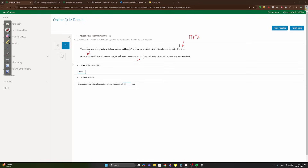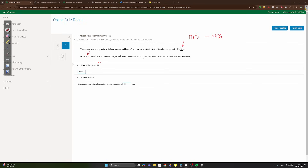They're asking for the value of b. The 2πr² term stays but h is eliminated. So take the volume equation πr²h = 3456π, cancel π on both sides, and find h = 3456/r².